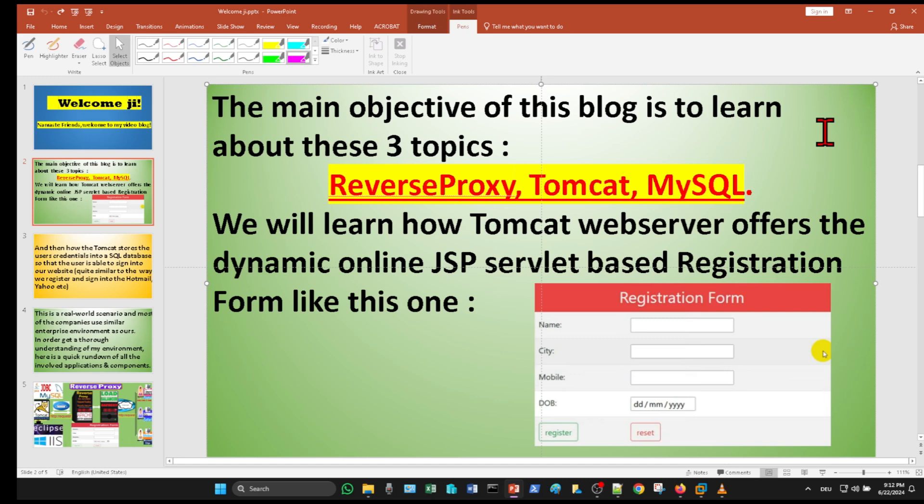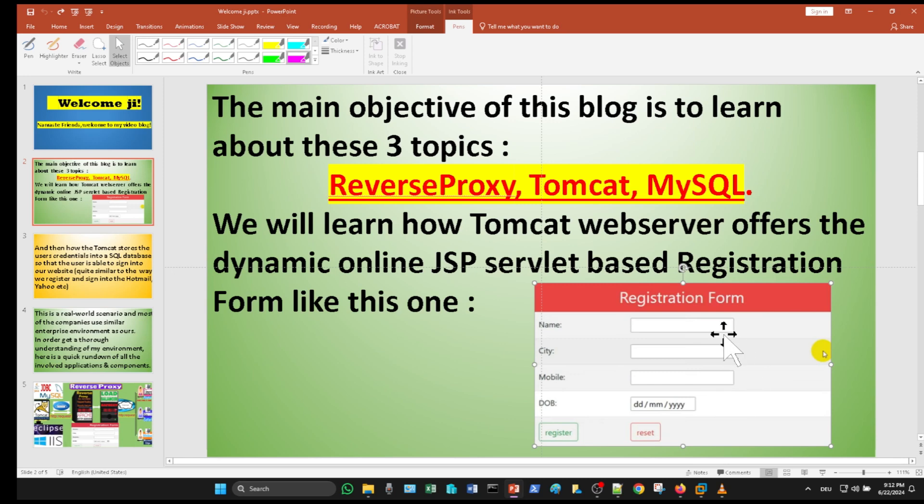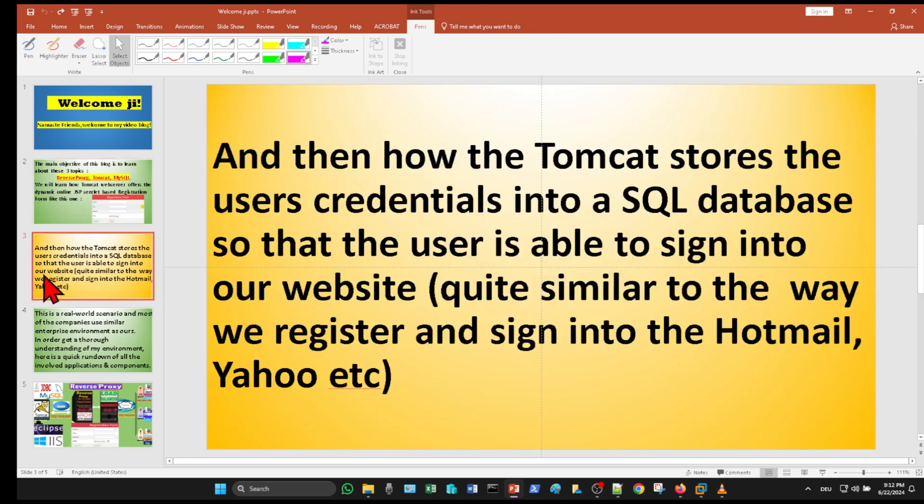We will learn how Tomcat web server offers the dynamic online JSP servlet based registration form like this one, and then how the Tomcat stores the user's credentials into a SQL database.